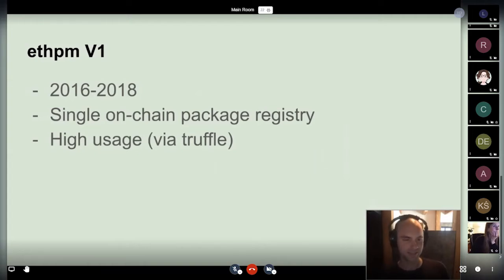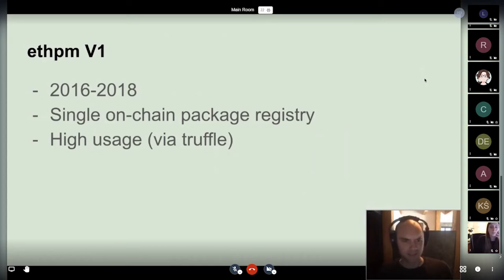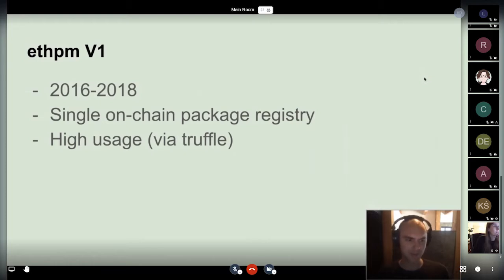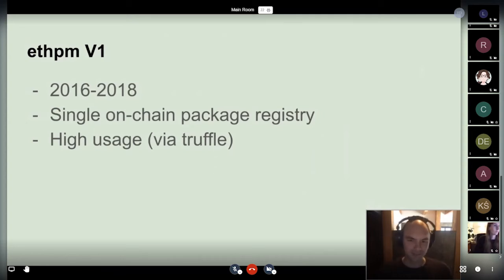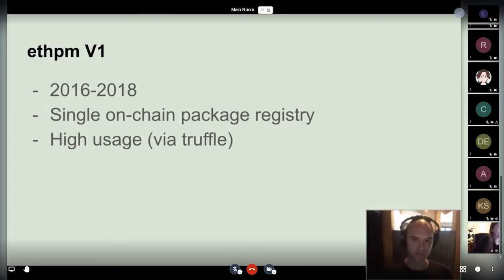ETHPM started around 2016. It was a joint effort between Piper Merriam from the Ethereum Foundation and Tim Coulter from Truffle. V1 had a single on-chain package registry, which was decided not to be great — it introduced maintenance overhead and security assumptions that weren't ideal. However, it made the developer experience better, and to date ETHPM V1 has had much more usage than V2, mainly because Truffle integrated it very nicely into its workflow.